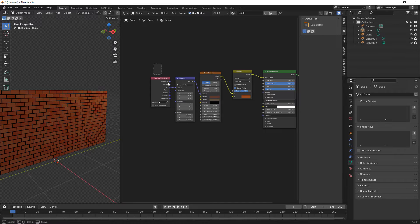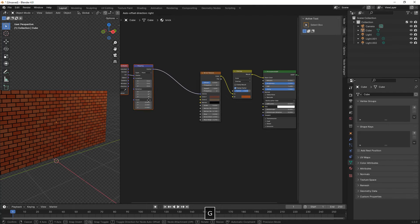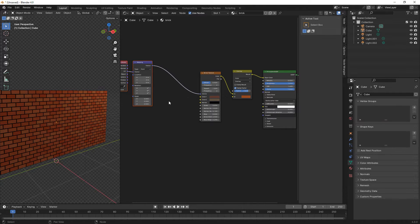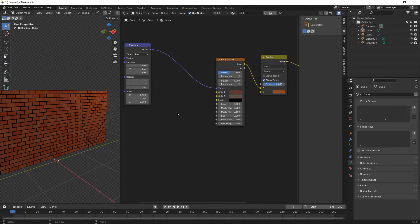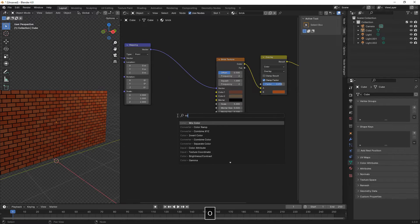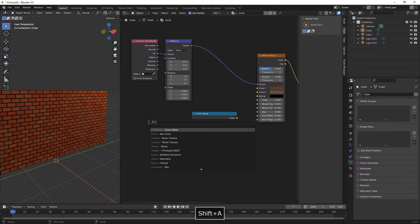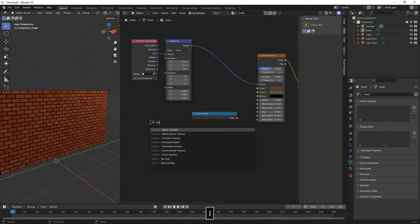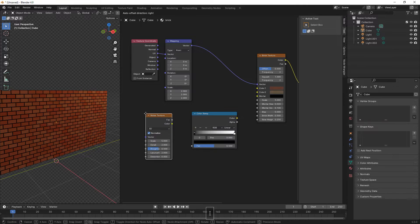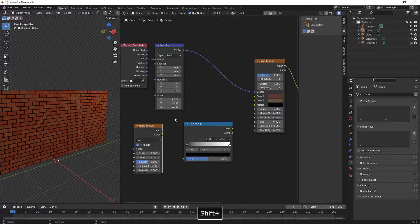We move the nodes apart to make some space, then press Shift A and add color ramp. Shift A again, look for noise texture, then connect both of them by pressing F.